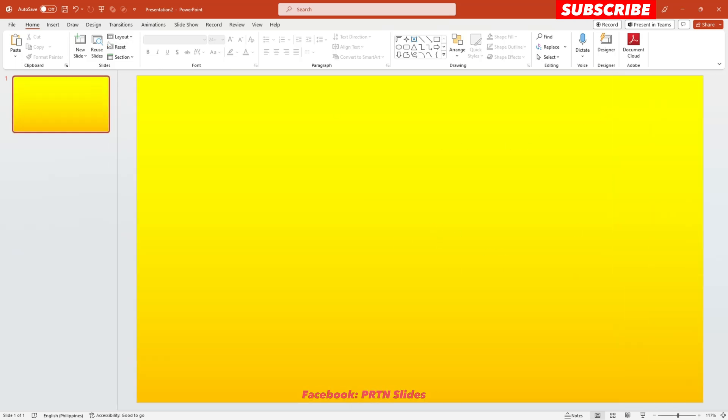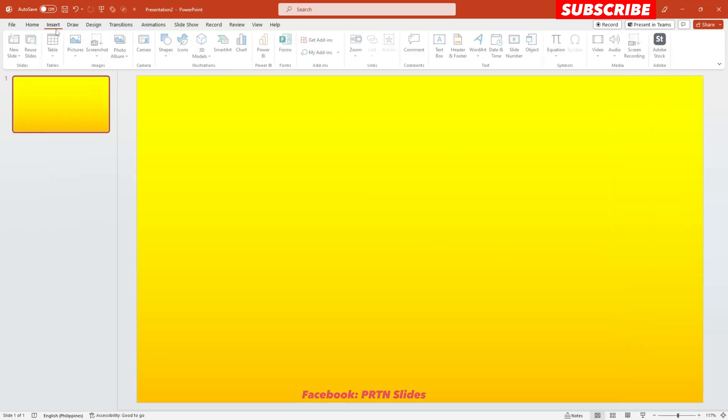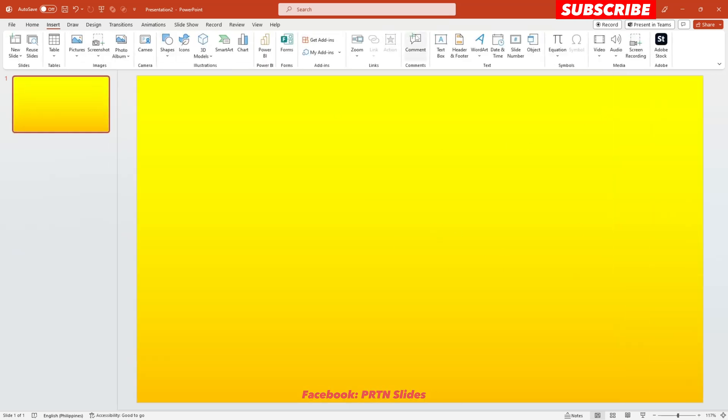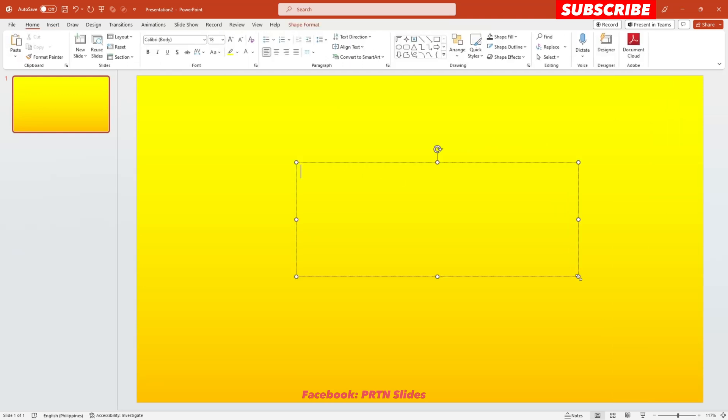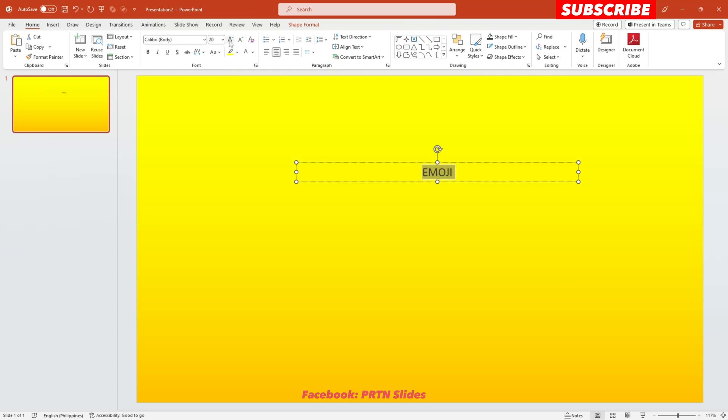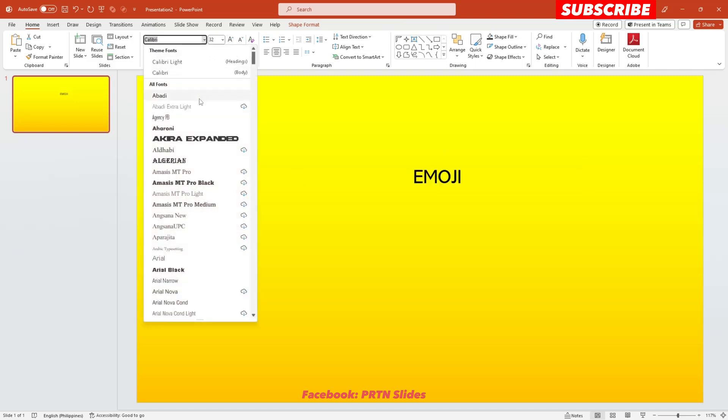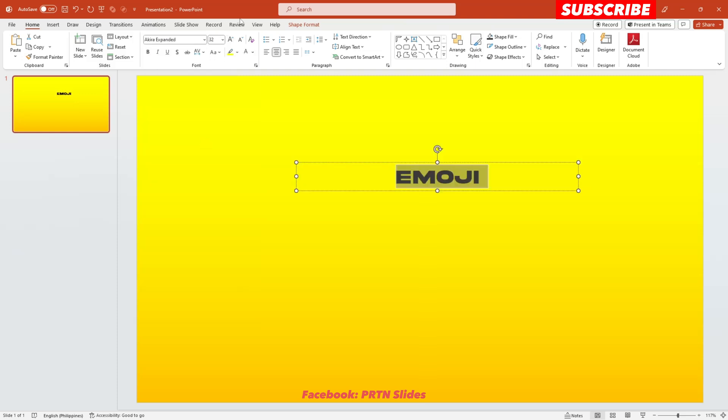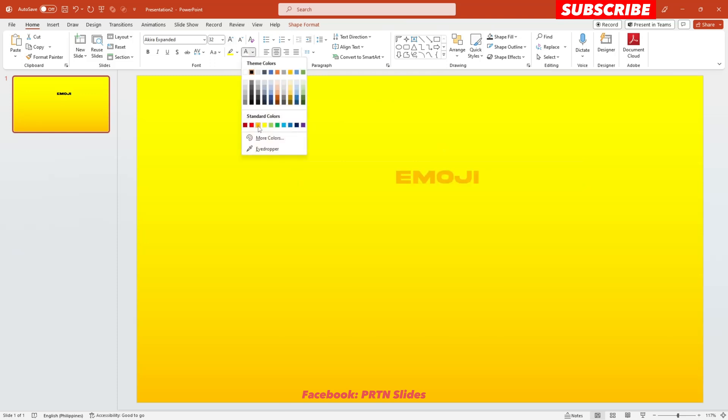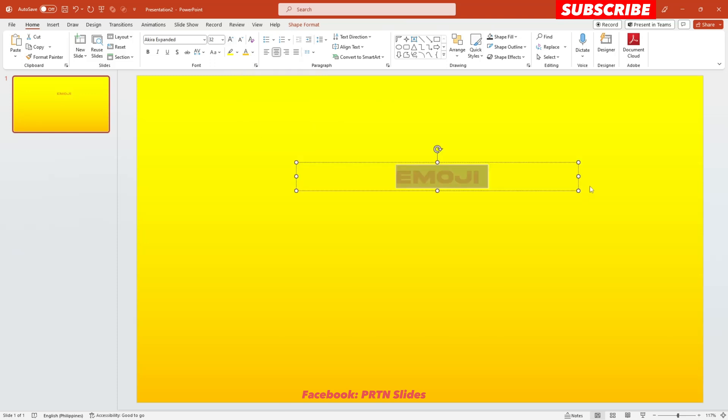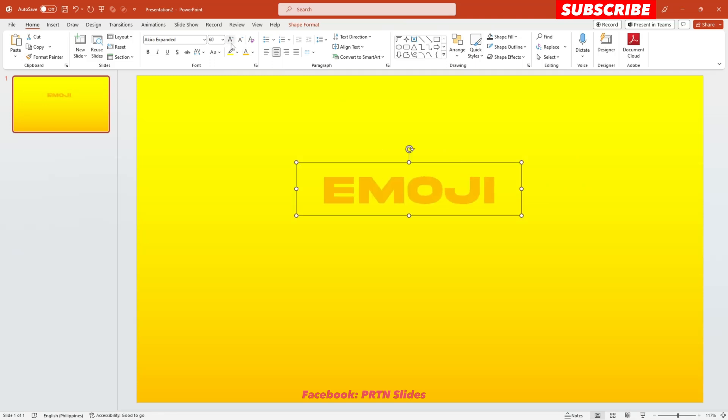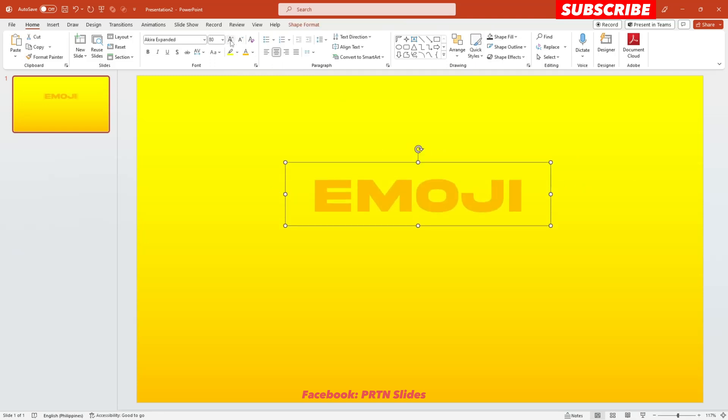Second thing that you need to do is just to insert a text at the middle of it. Let's say emoji. Alright, just increase the size of the text. Choose your desired font style here and also change the color of your text. I think this looks good and just position it at the center of the slide.